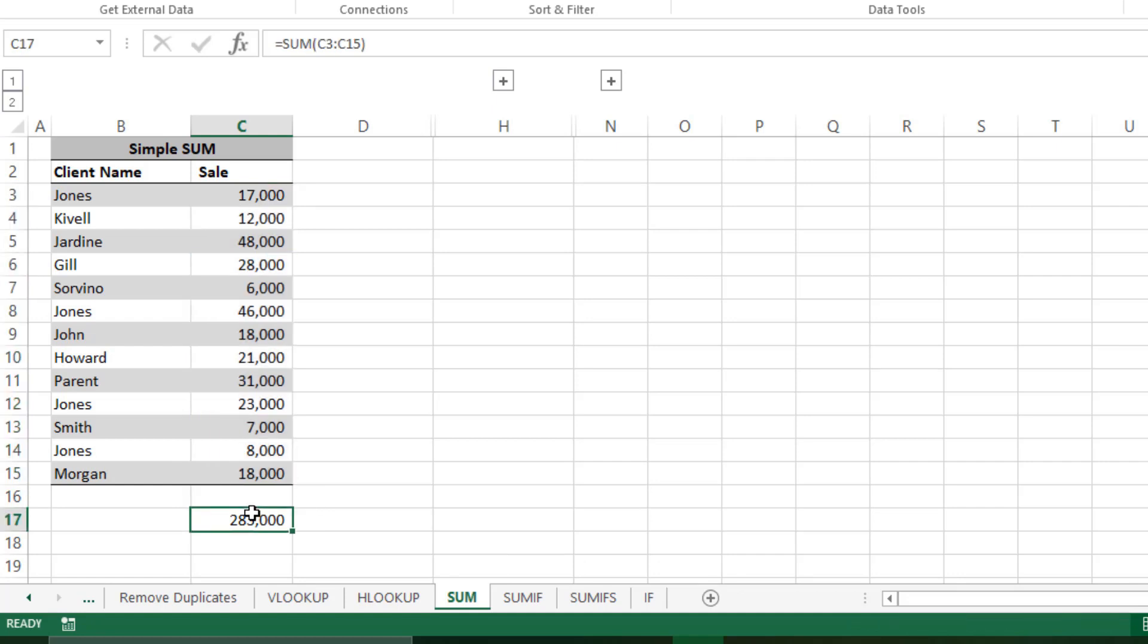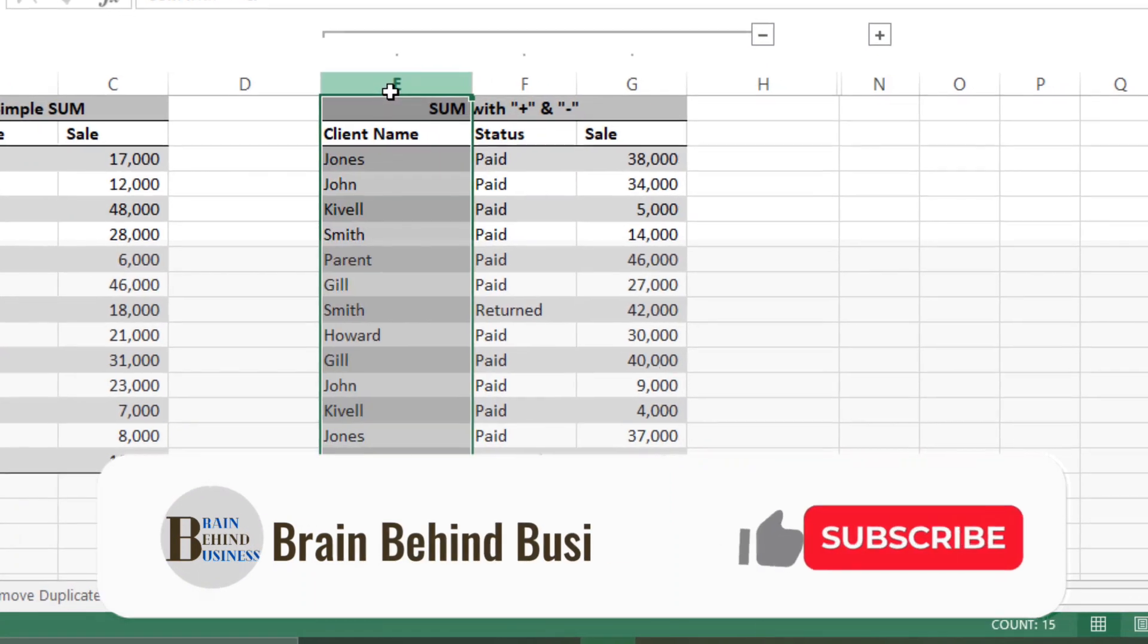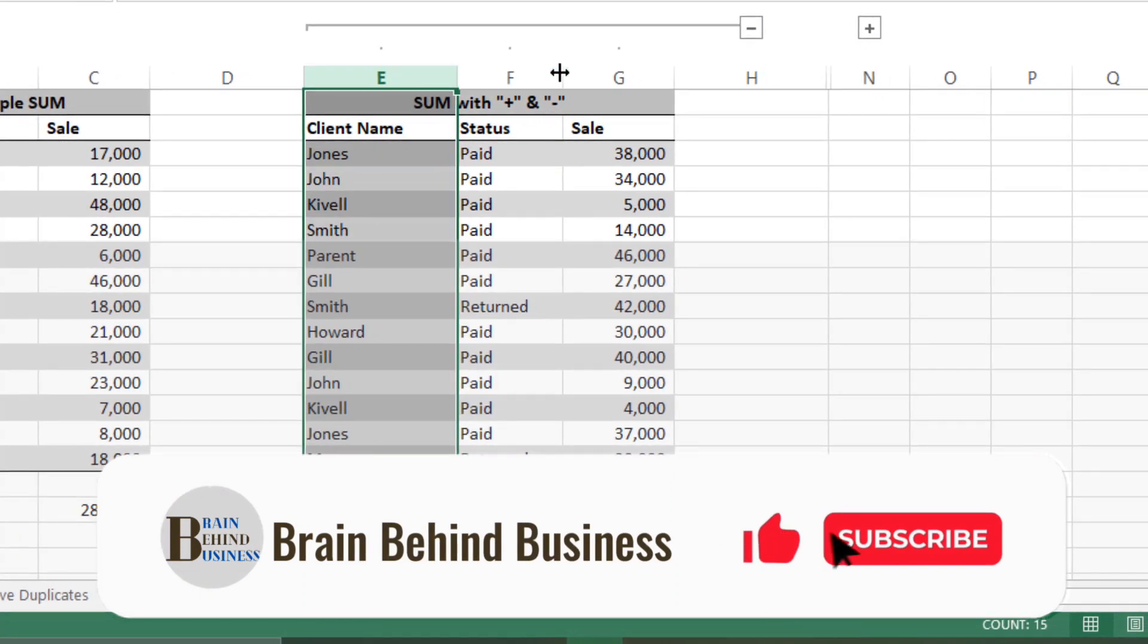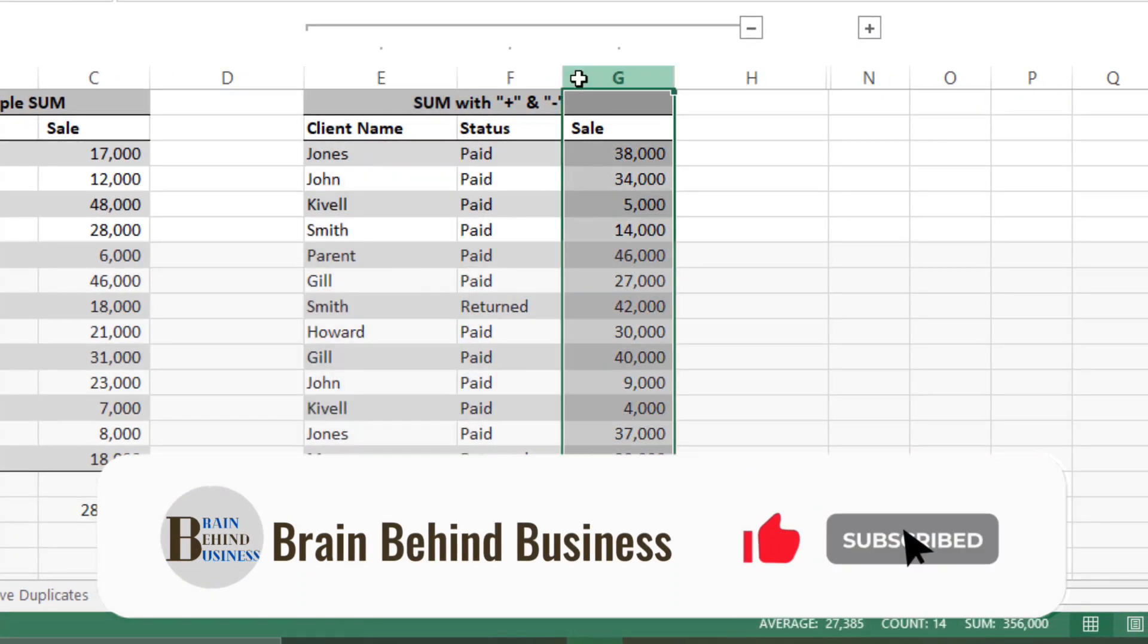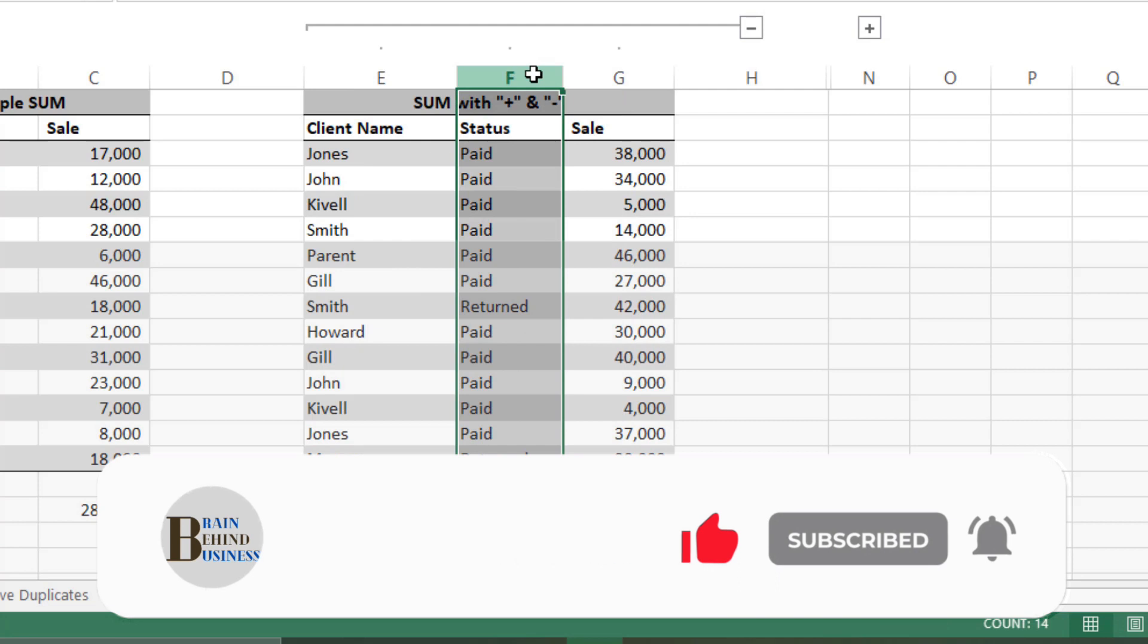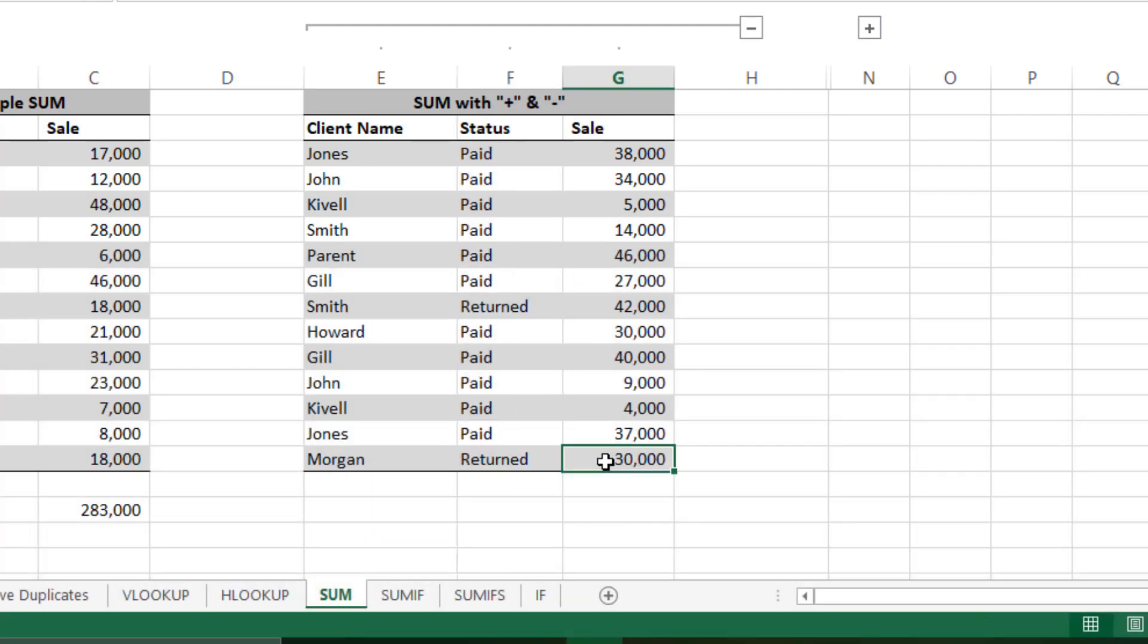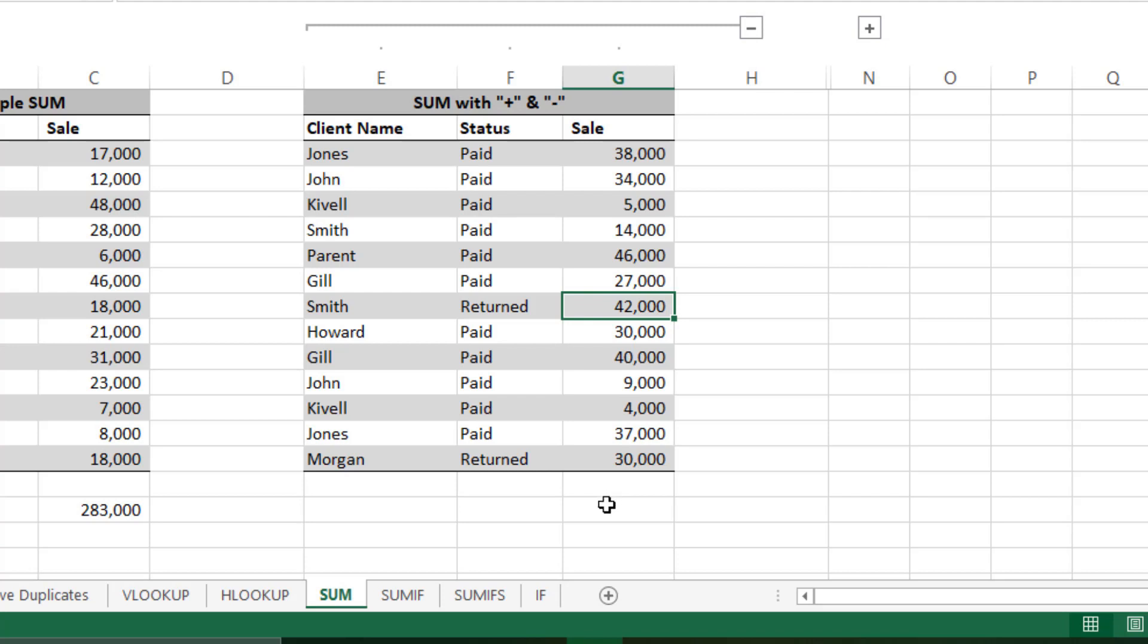Let's move to a bit more complicated one. We have client name, sales value, and status. Let's say now you have data but you have to exclude some figures. As you can see, there are returned values. You've made sales and some of those were returned. Obviously, if you're calculating the total sales value, you have to remove those returned items or return values. How can you do it? There are a few ways.